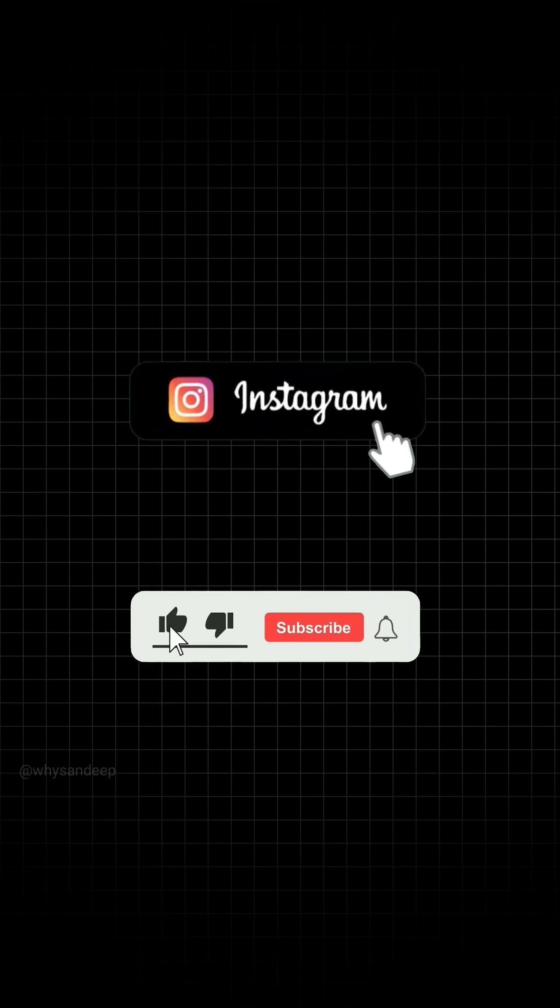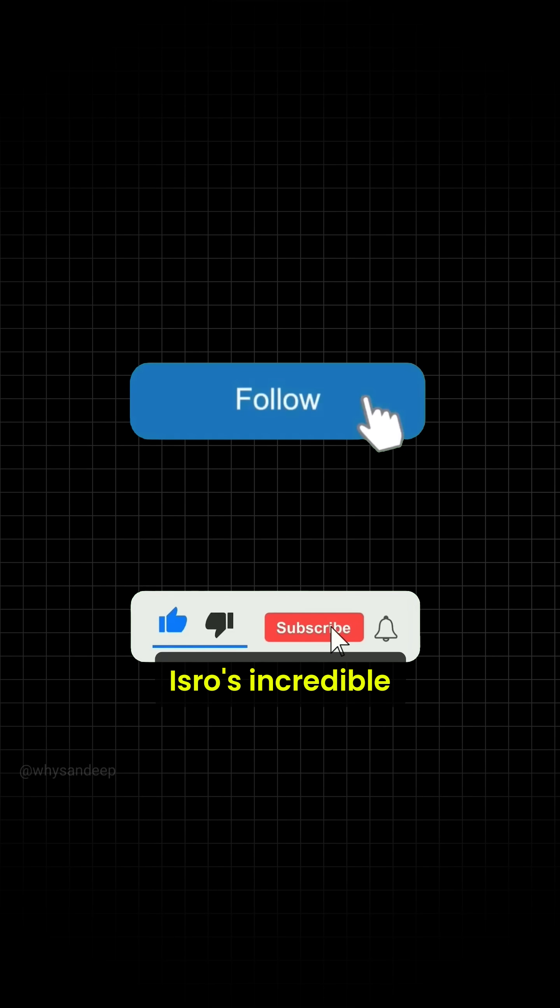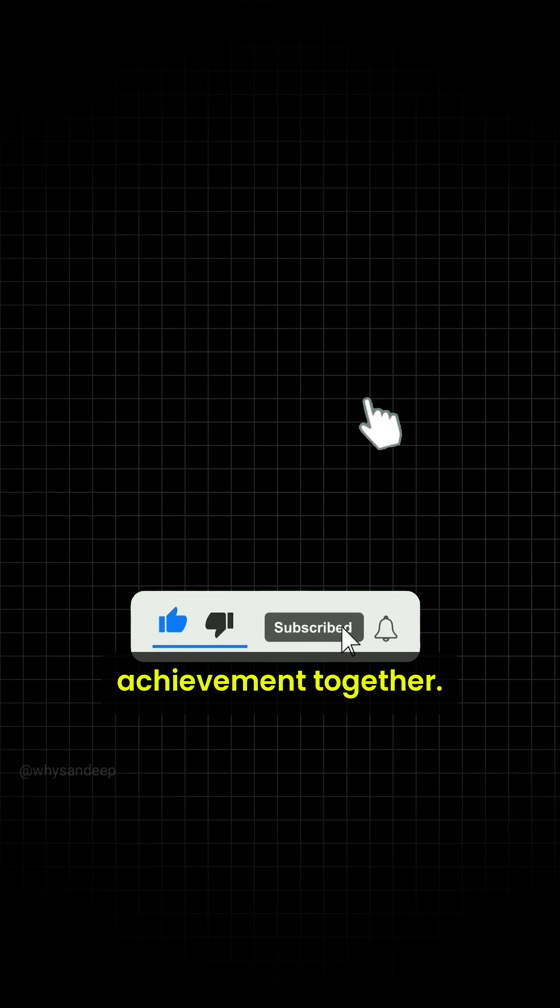What do you think about this mission? Drop your thoughts in the comments, share this with others, and let's celebrate ISRO's incredible achievement together.